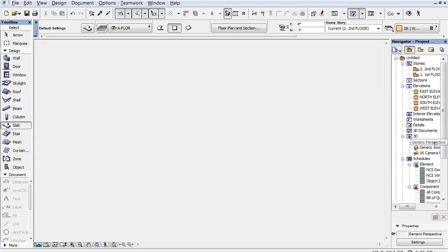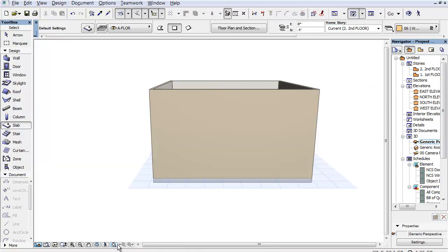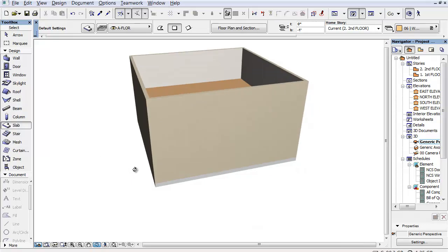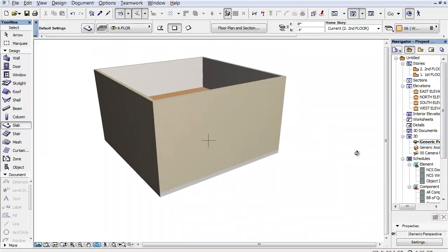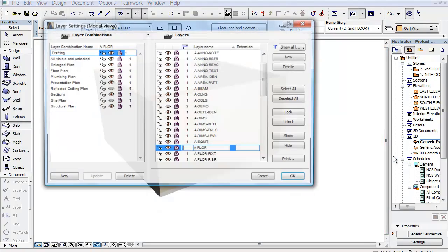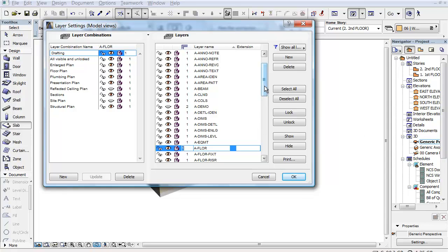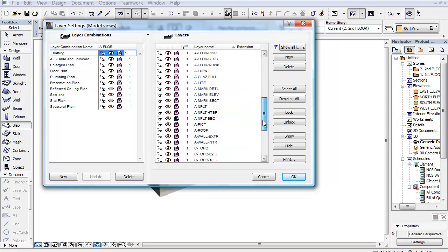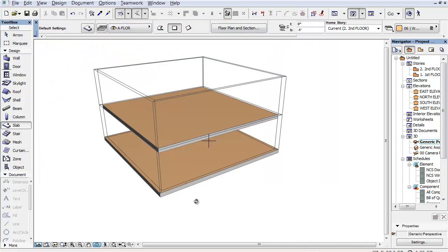I can go to a slab and put a slab in between those two floors. Let's go to a generic perspective and see what we have — and we definitely have two floors. Now in order to see the internal geometry, let's do Ctrl+L and go to wall exterior and make it wireframe. That's what that means — say OK. So now we can see things quite easily.